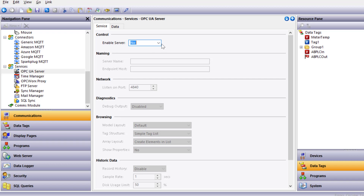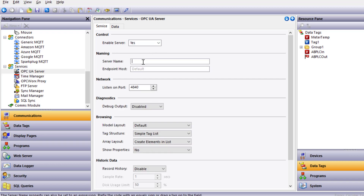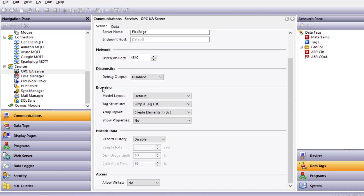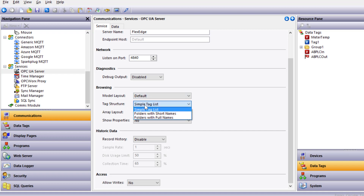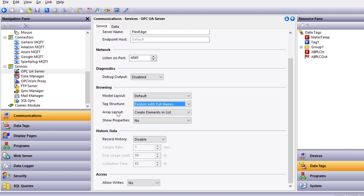Under Service, I'll enable the server on the Flex Edge network. The listening port for OPC UA is 4840 by default. The next section is Browsing — this is where we can define and structure the information that the client can pull out of the Crimson device. I'll leave the model layout at default and change the tag structure to include folders with full names. I'll leave the array layout at default and select Yes with state text on the properties.